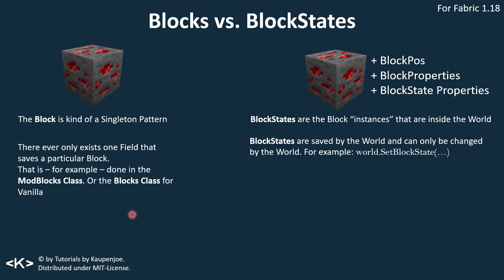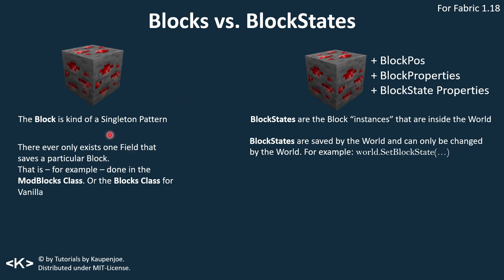The general idea is that when we have blocks, those are basically singleton patterns. What is a singleton pattern? You can think of this as only having one field or one object of this actually existing. We can see this in either our mod blocks class or the blocks class for vanilla, where each block, for example, the redstone ore block is created once. So we have new redstone ore block only once, and this is saved in one field for one particular block. That's the general idea for the block - it's a singleton pattern.